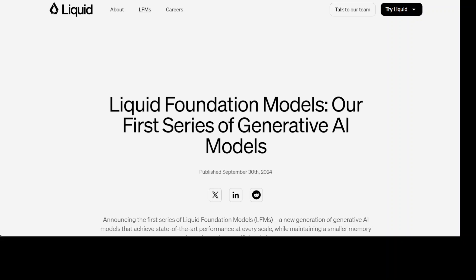Hi everyone and welcome to your channel. In this video I am going to introduce you to a new family of models which is based on a new architecture other than transformers. This model family has been released by Liquid AI.